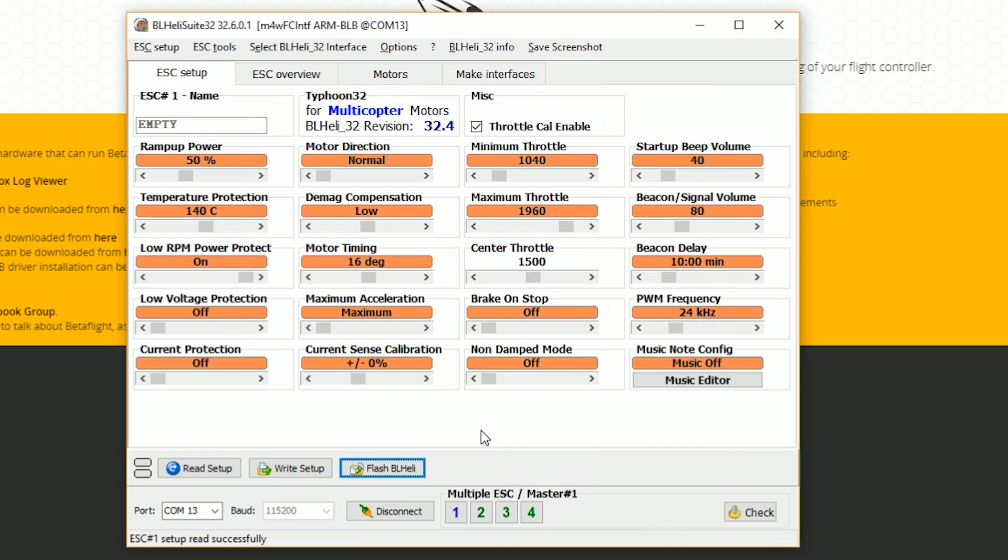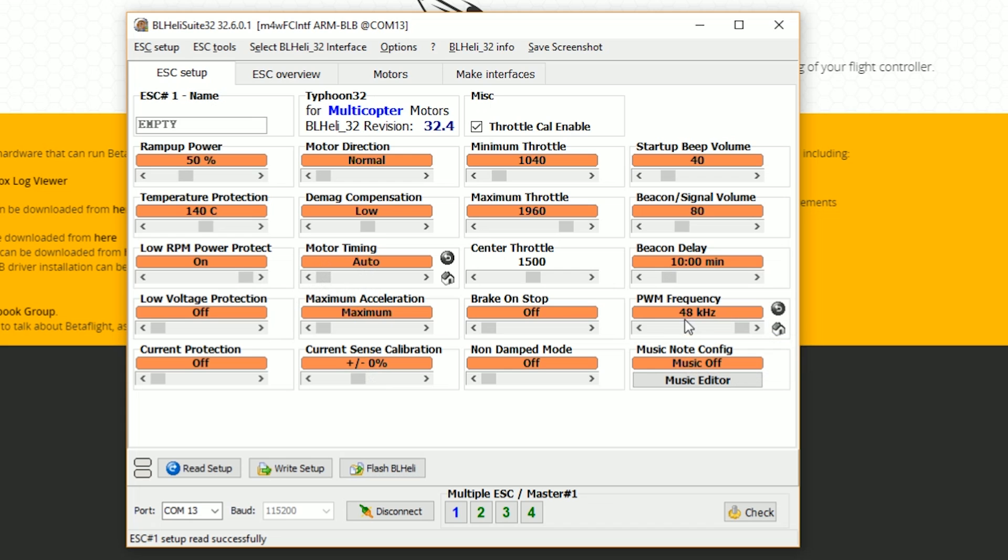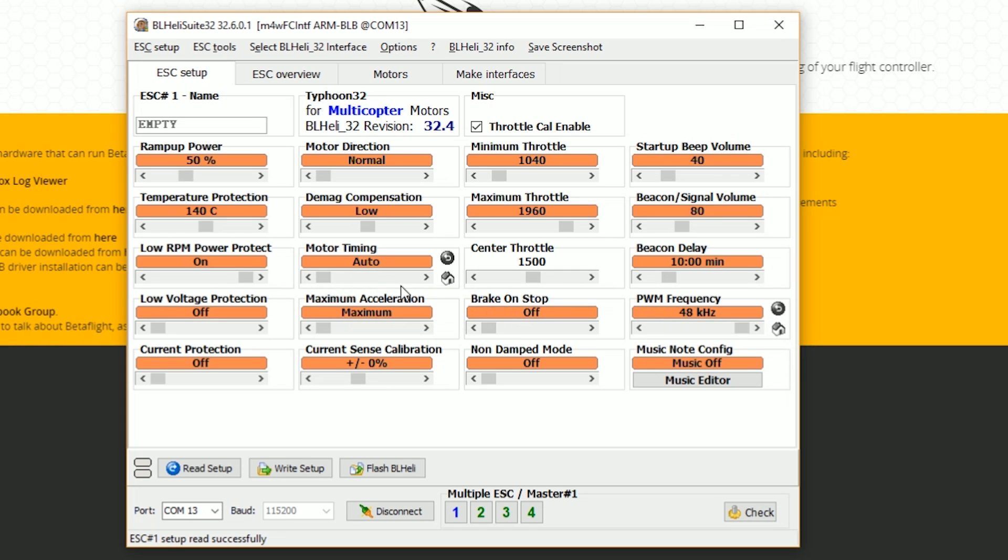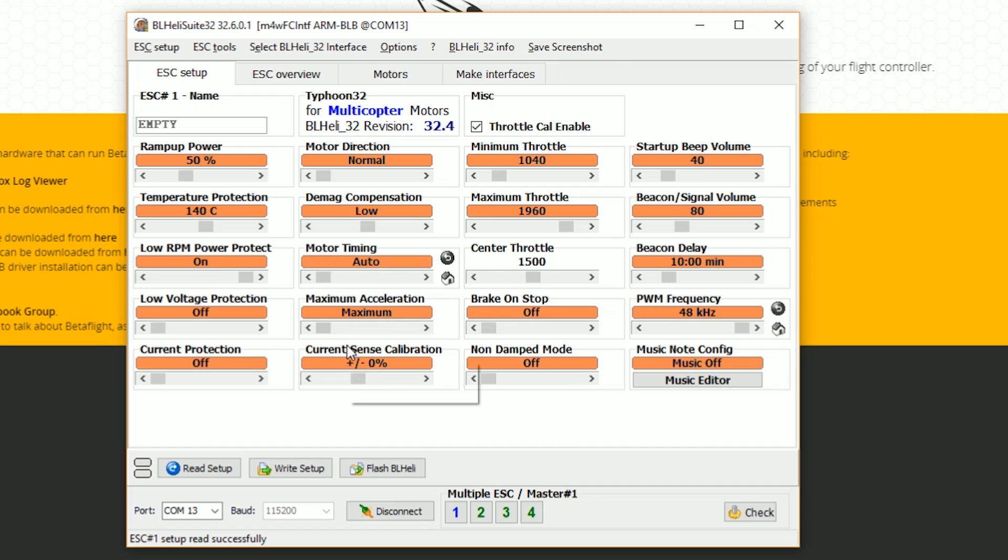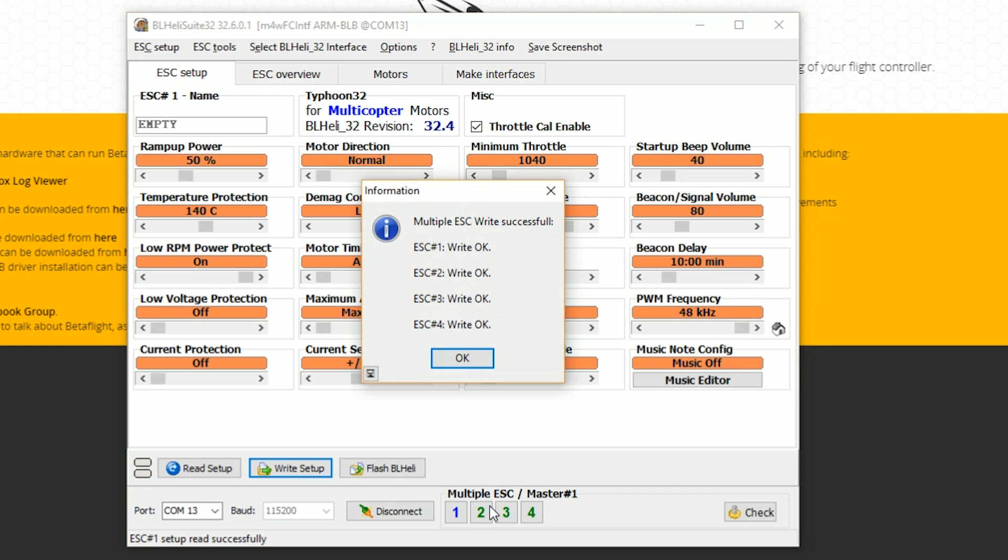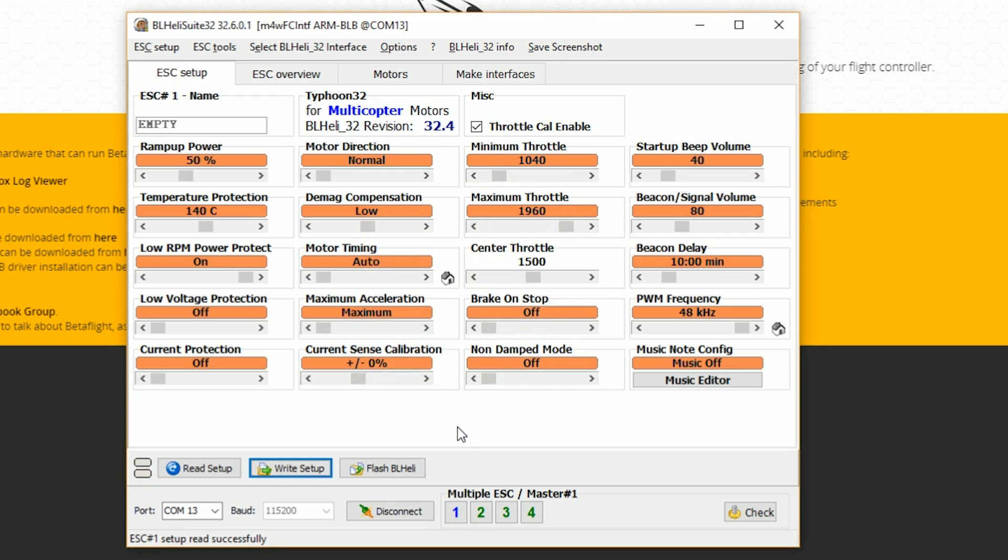So what changes do we need to make to our ESCs to get the quadcopter flying well? There are two changes that I make to all my quads. And the first one is I change the motor timing to auto. And I change the PWM frequency to 48 kilohertz. There are some cases where this will not produce the best results. But that's what I start with on all of my quads. So I'm going to make those changes. And then I'm going to hit write setup. And it's going to write the setup to ESCs 1, 2, 3, 4. Write OK.